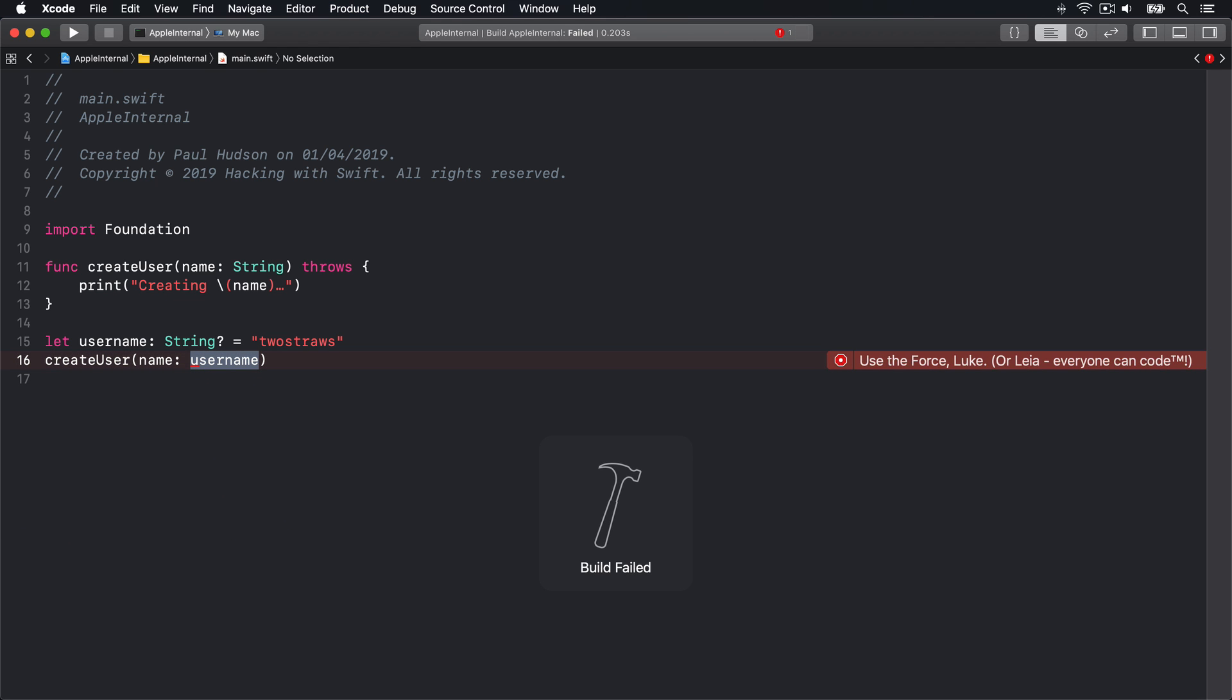As you can see, Xcode offers a fix it here to force unwrap the optional and even stays on brand by referencing Apple's everyone can code initiative.